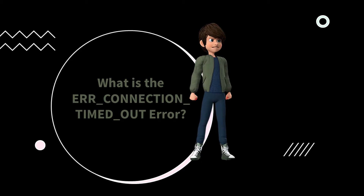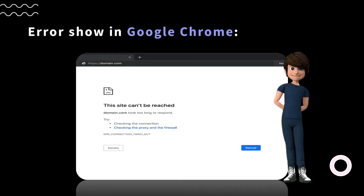An error_connection_timed_out error typically means there is something wrong with your local network connection. However, that's not always the case. According to the WordPress support documentation, a connection timed out error appears when your website is trying to do more than your server can manage. It's particularly common on shared hosting, where your memory limit is restricted. In Google Chrome, when you visit a website and it doesn't load, your browser will try for around 30 seconds or so until it terminates the connection, after which it will return an error_connection_timed_out error, indicating a communication problem.